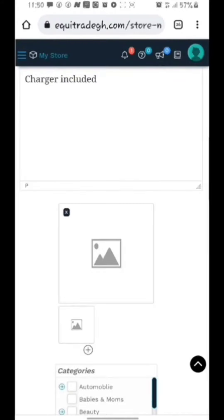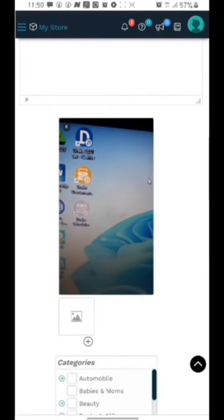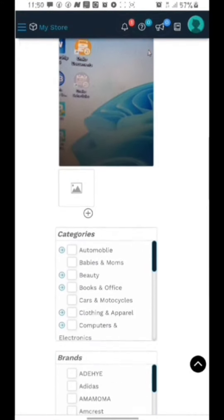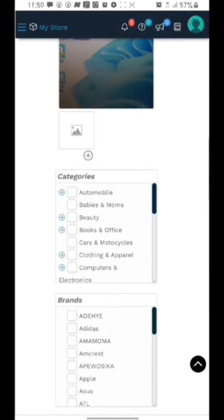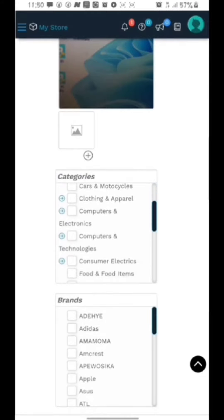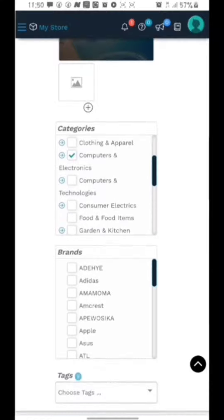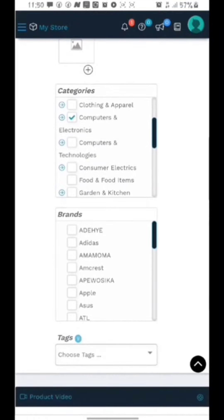If I have more pictures about my product, I will tap on the plus button and follow the same procedure to add them. Now from there I have categories. What category does my product fall under? Here you will have to search through the categories and choose your product category.